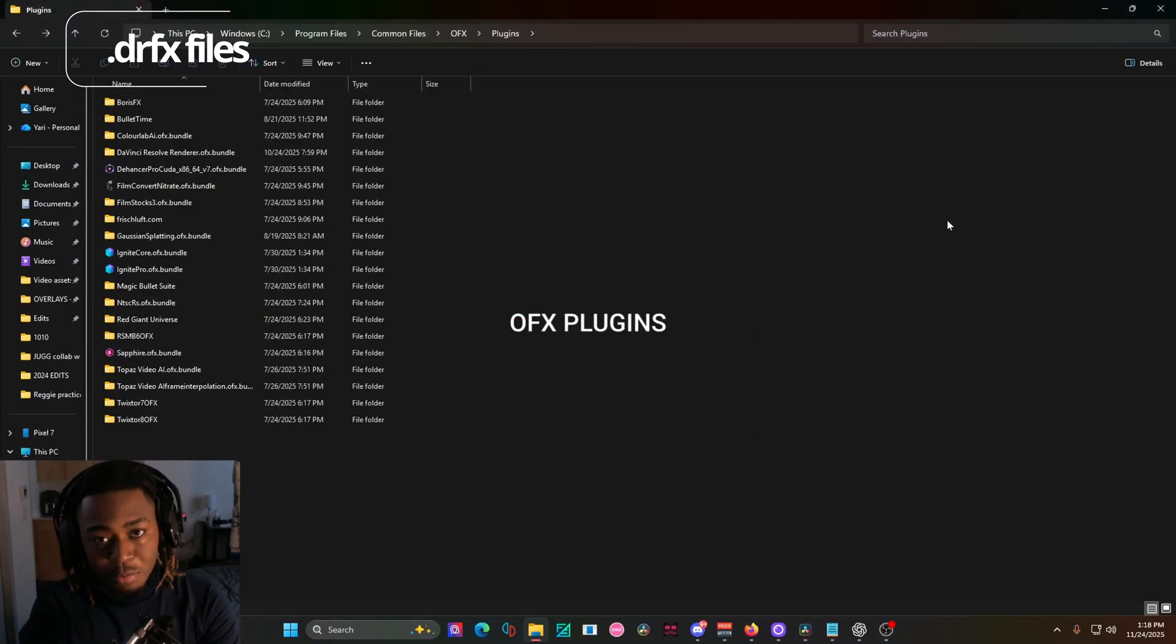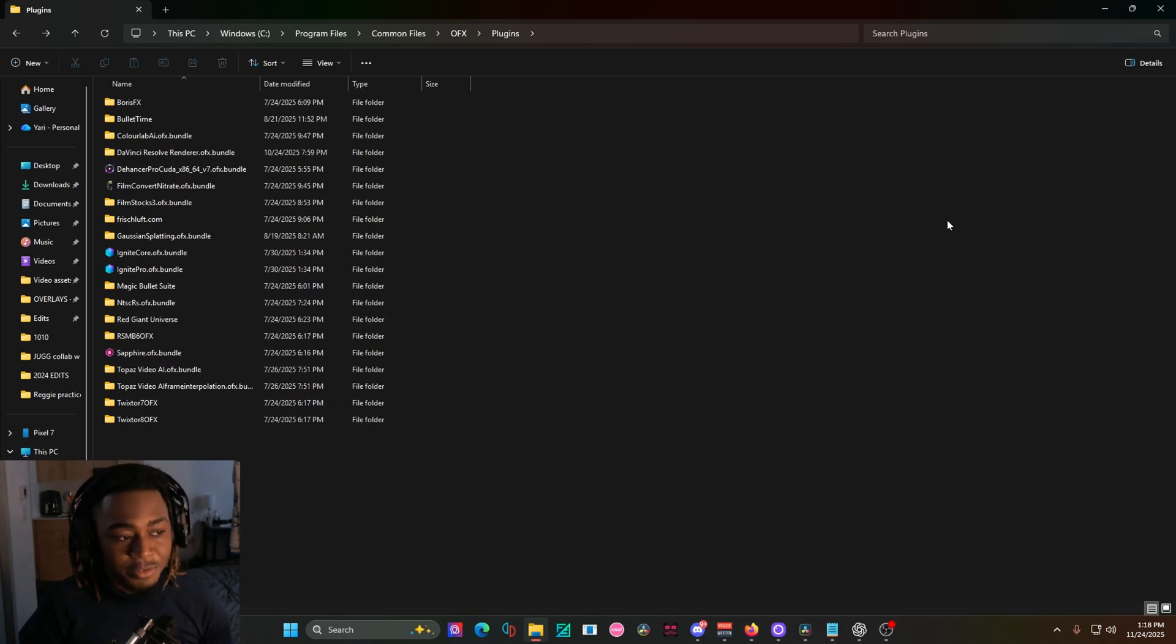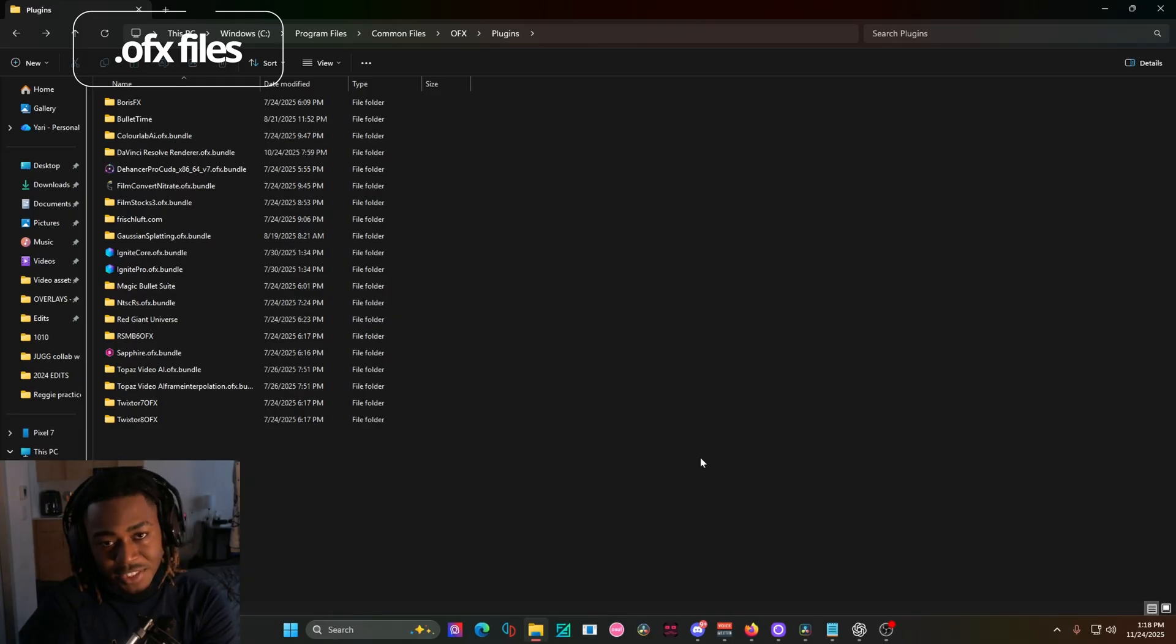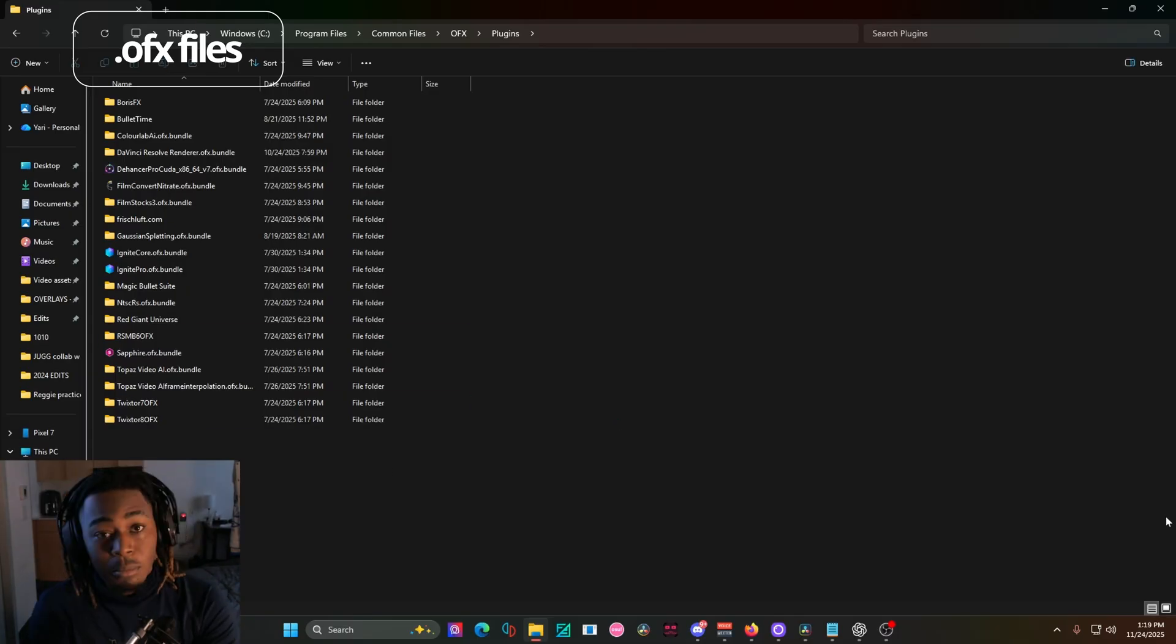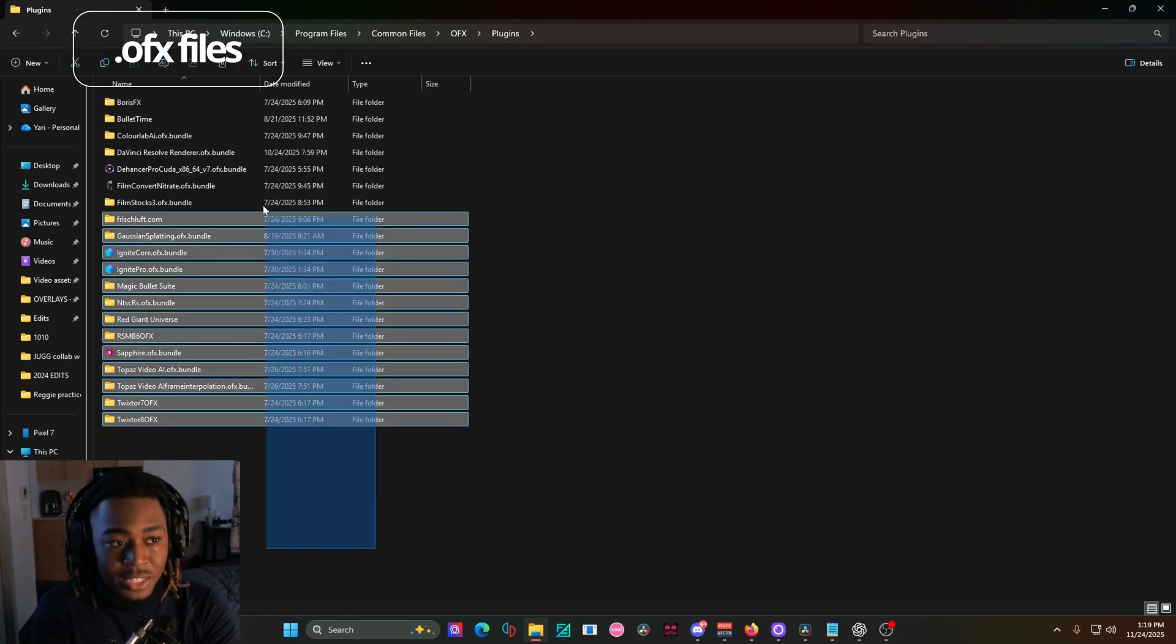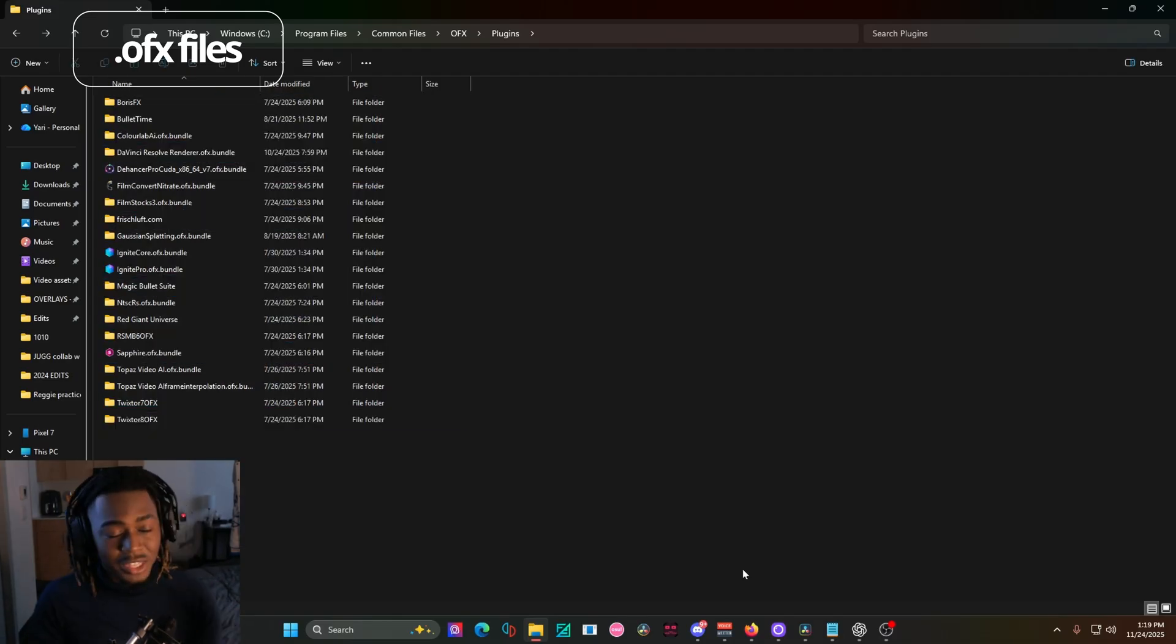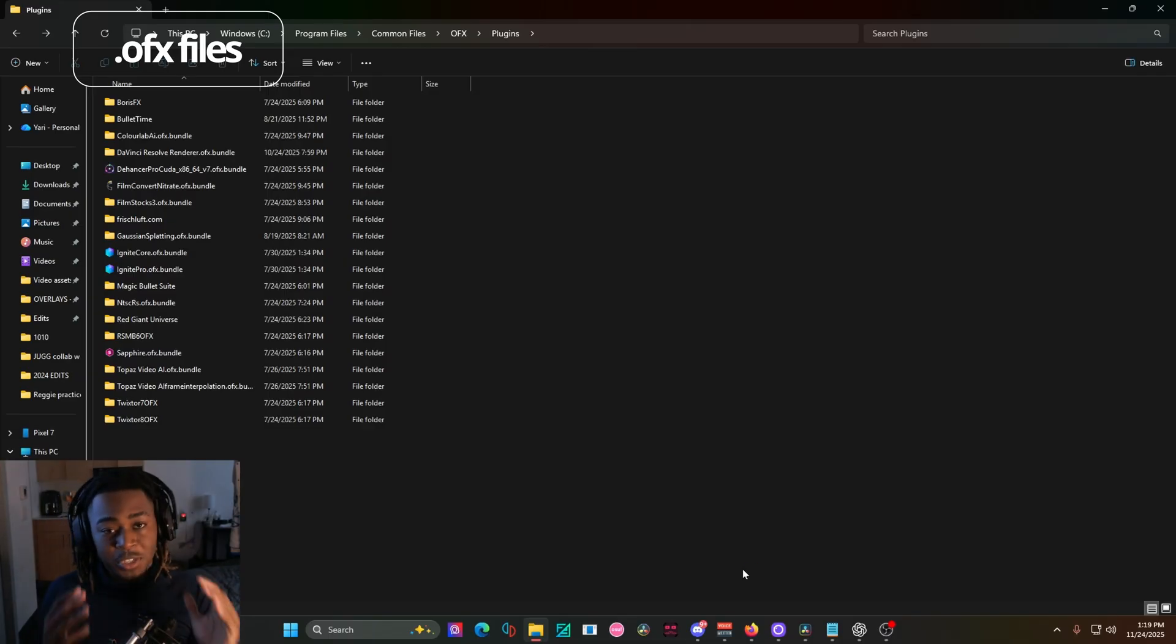So OFX plugins, for example, would be your Sapphire effects, your BCC effects, Dehancer, most things that are paid plugins, services that are subscription-based, most likely they're going to be giving you an OFX file type. Most of the time when you're dealing with OFX plugins, you're going to be given a whole zip file to then put inside of your plugin folder. The After Effects plugins are actually inside of DaVinci Resolve. You just have to search for the specific OFX version of those plugins.